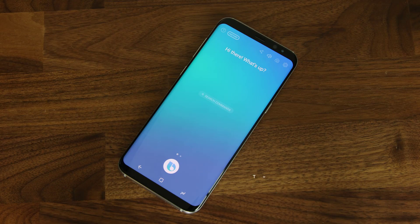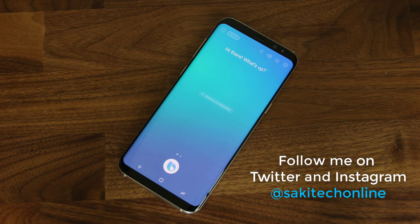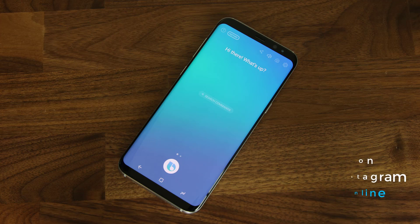So that brings us to the end of this video. I hope you learned more about Bixby voice and what it can do — it can certainly do things other voice assistants can only dream about for now. Make sure to give this video a thumbs up and subscribe to Socky Tech for more tech-related content. And do not forget to follow me on Instagram and Twitter at Socky Tech Online. Have a fantastic day.